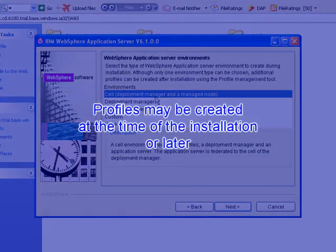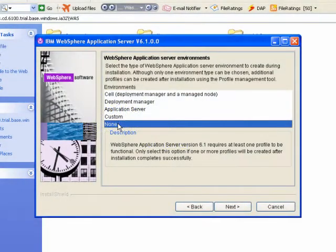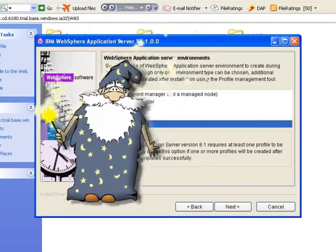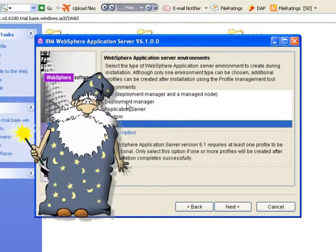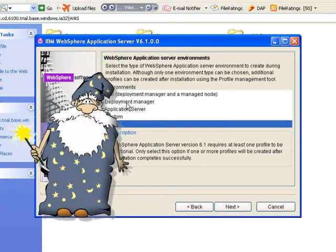Profiles may be created at the time of the installation or later. At least one profile must be created. If the profile is not created during the install, then it must be created using the profile management tool after the install.